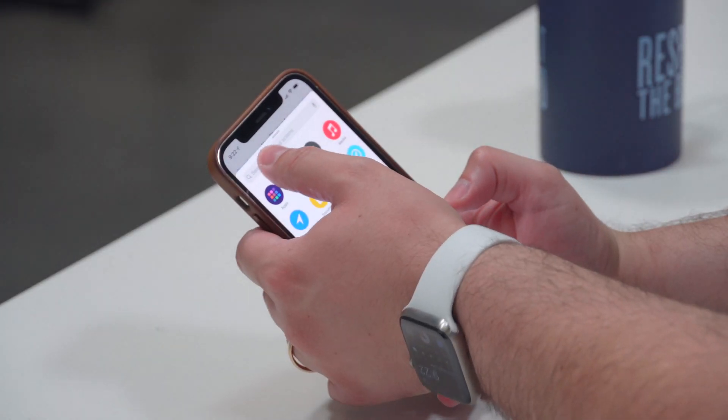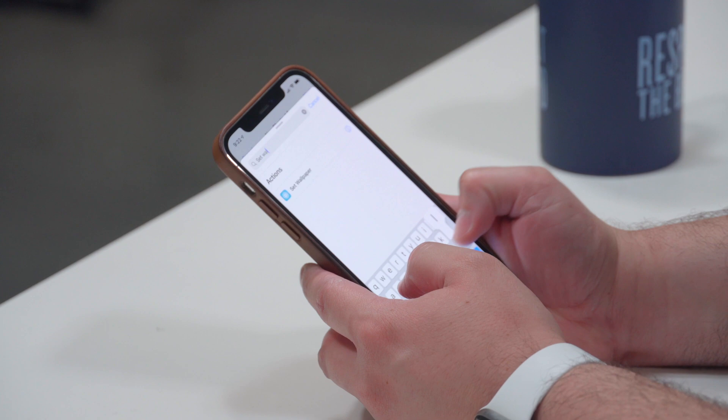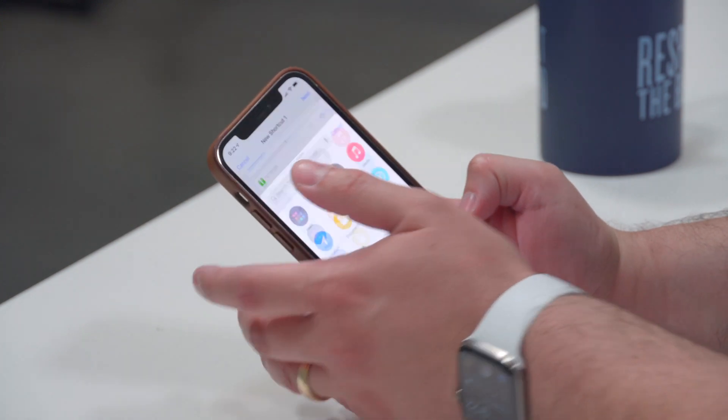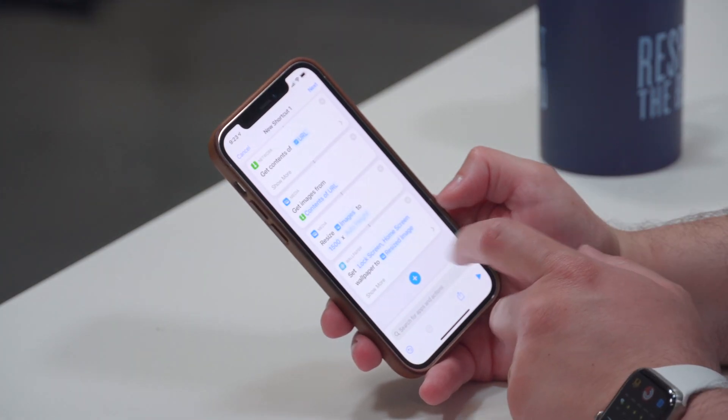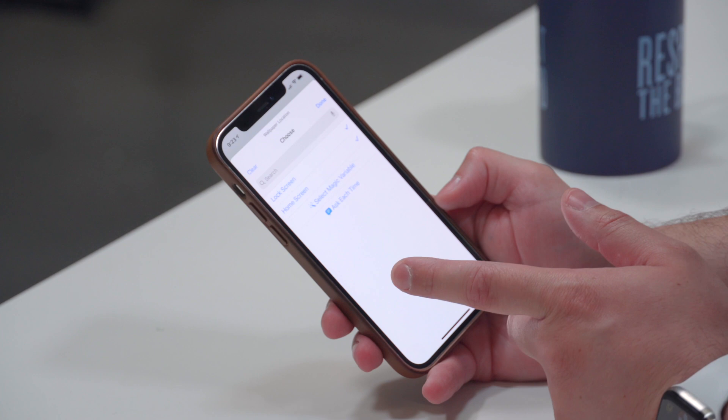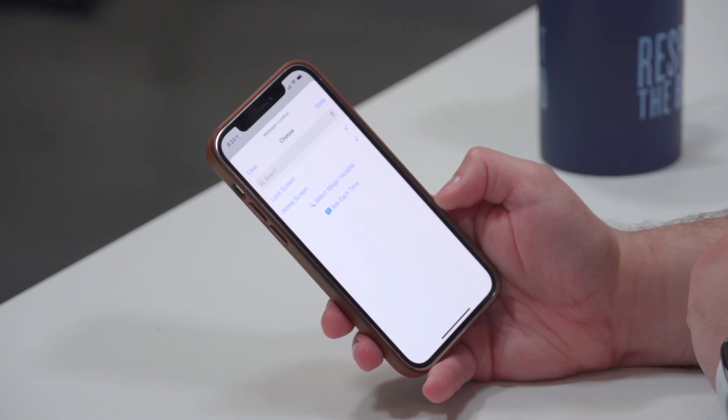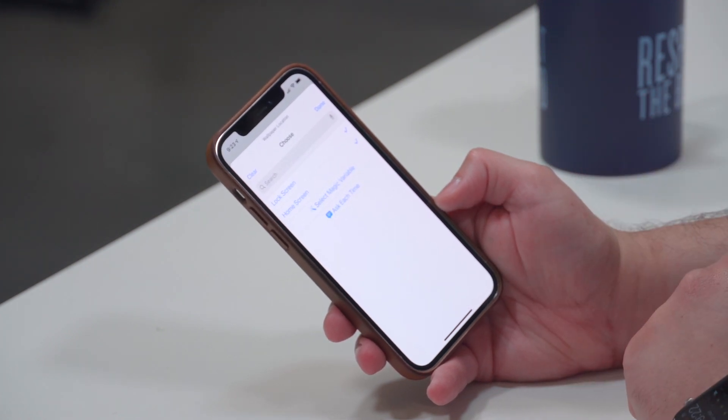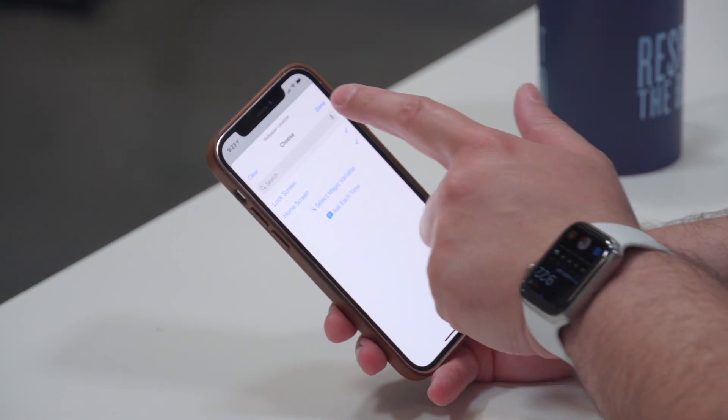Now add the Set Wallpaper step at the end — search for "Set Wallpaper". If you don't see that command, make sure you're on the latest iOS, which at the time of this recording is iOS 14.3. Go to Settings > General > Software Update to check. On the wallpaper command you can choose to set it as your lock screen, home screen, or both — I'm going to choose both.